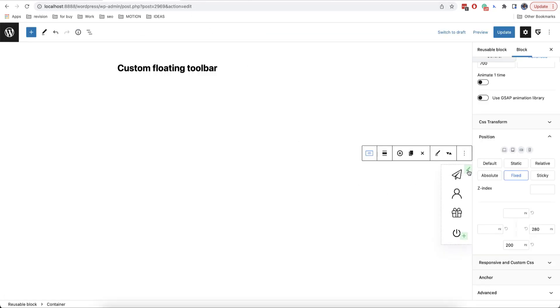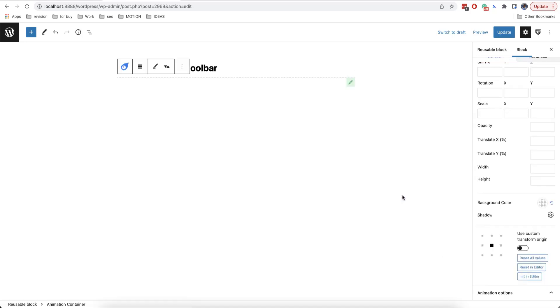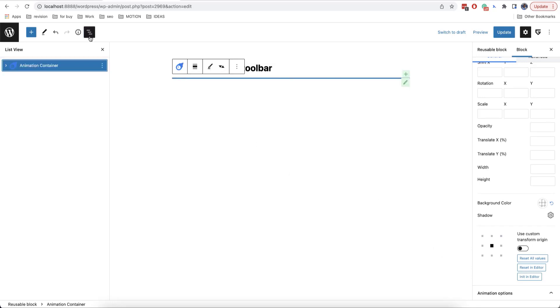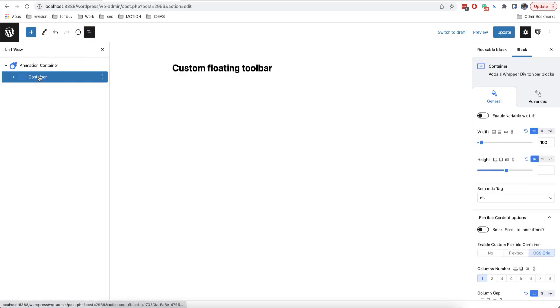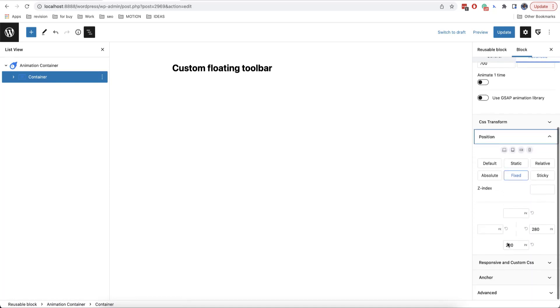We will now put our container in another one with animations. For this reason, we click on the icon of the block and select animation container here. We need to set absolute position of our block and then to add an absolute position to our parent block as well.